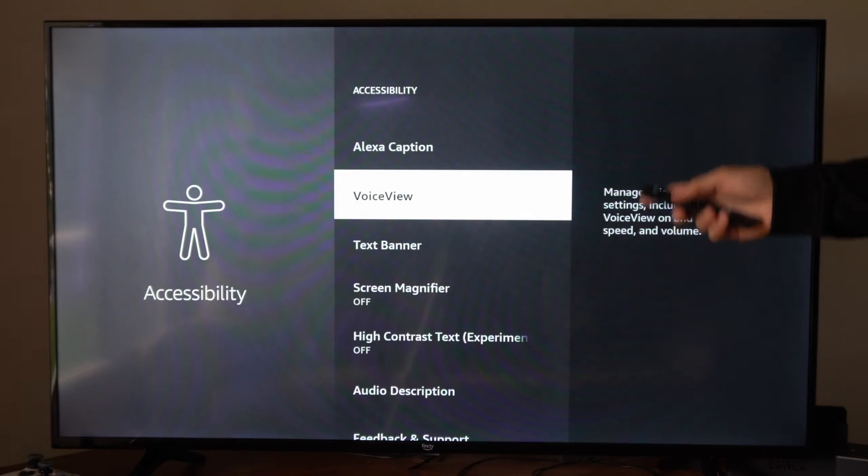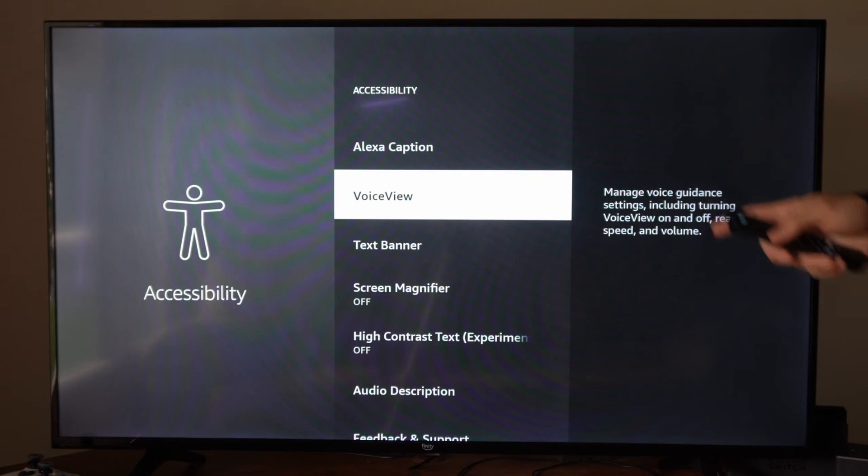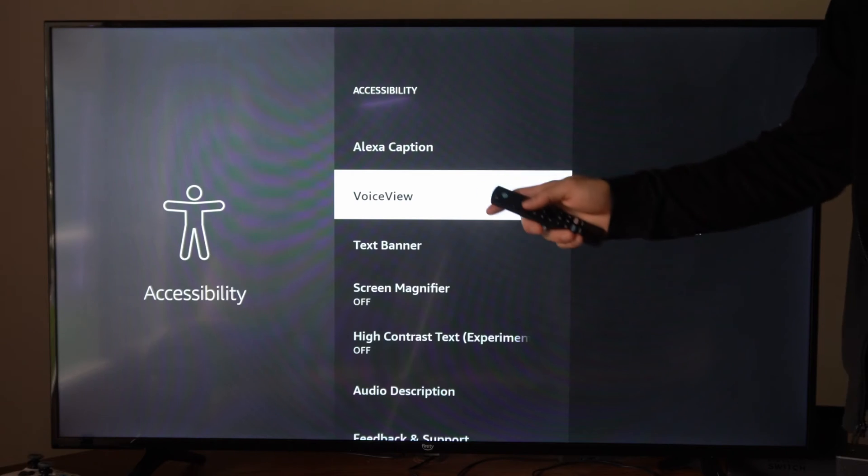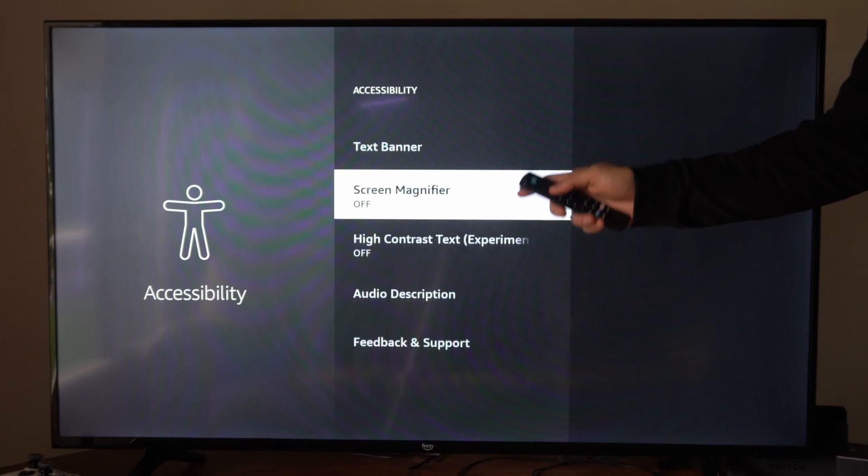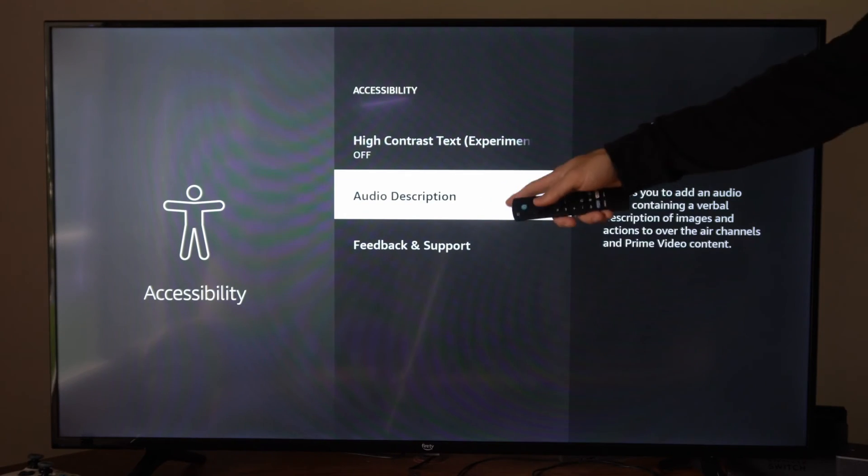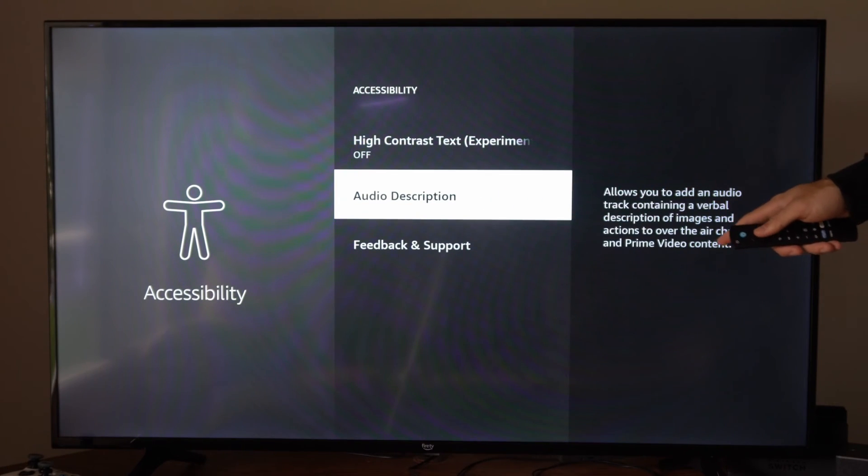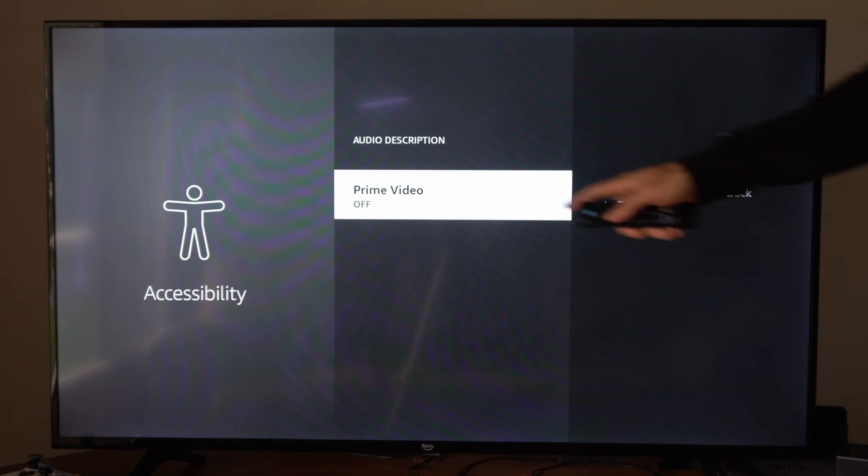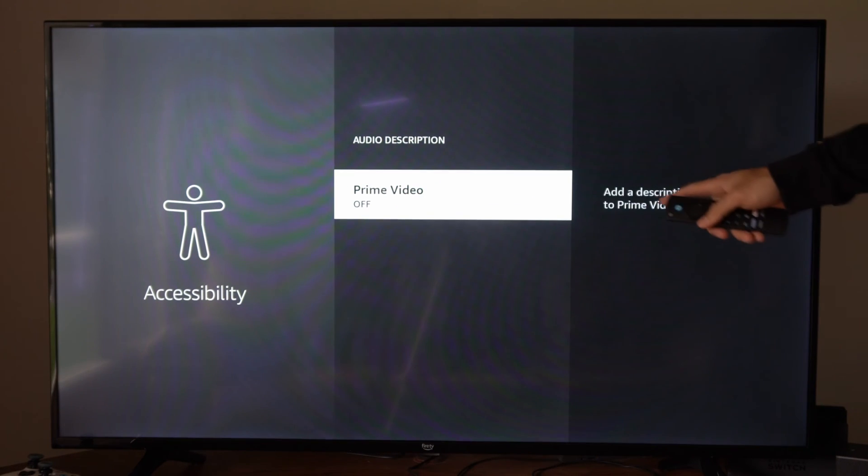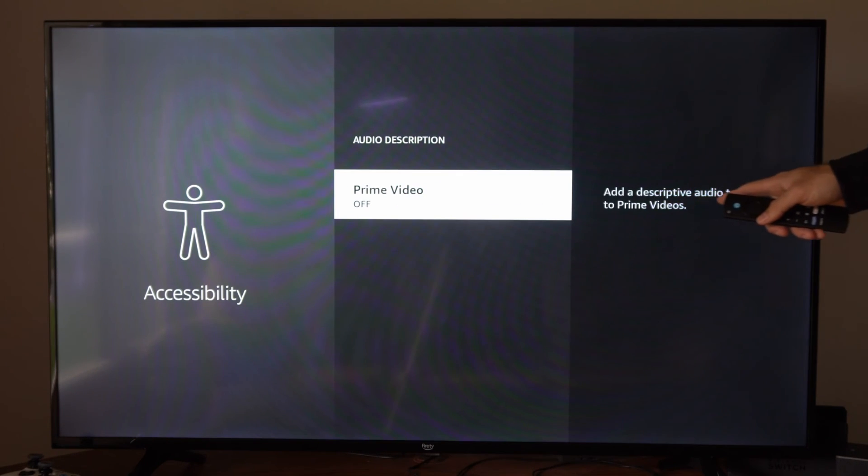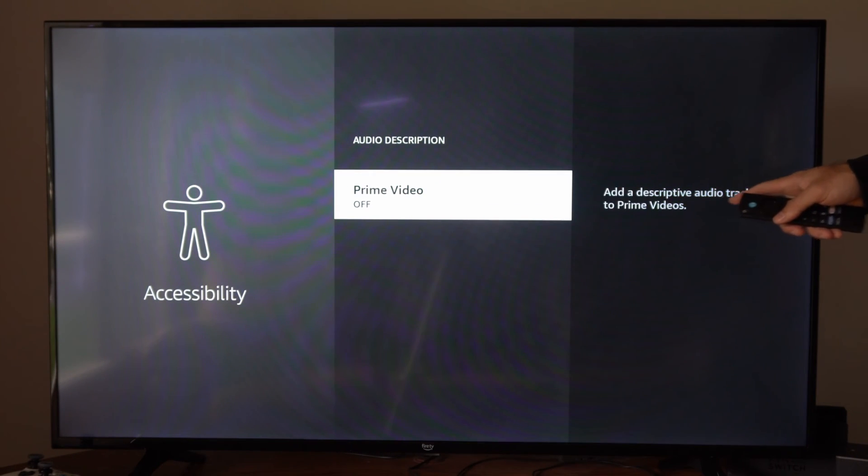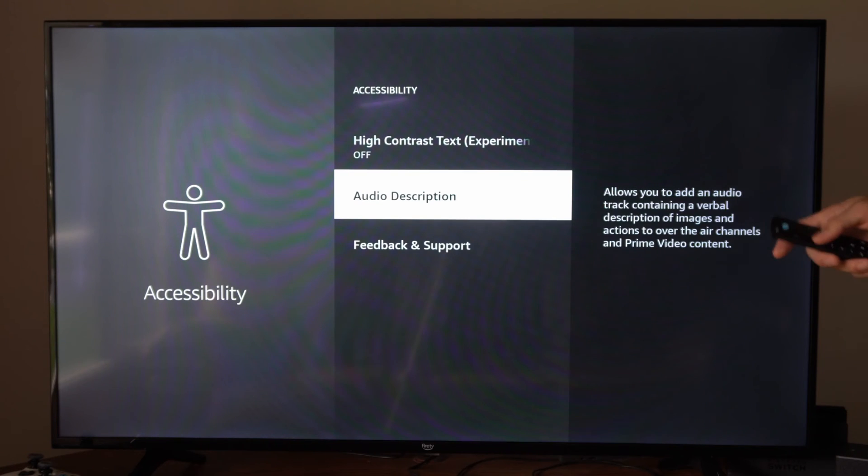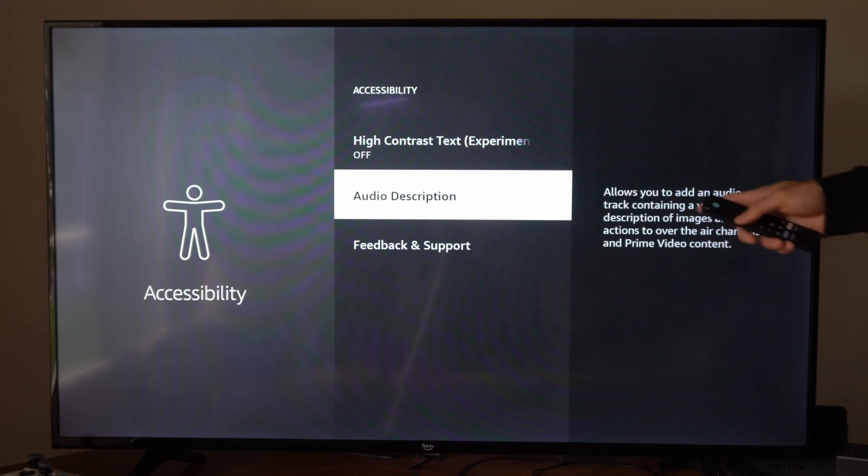Now if you're watching a video and it's saying what's happening on the screen, we want to go to Audio Description and turn this off right here. It says add a descriptive audio track to Prime Video. So it's going to tell you what's going on on the screen and say it out loud.